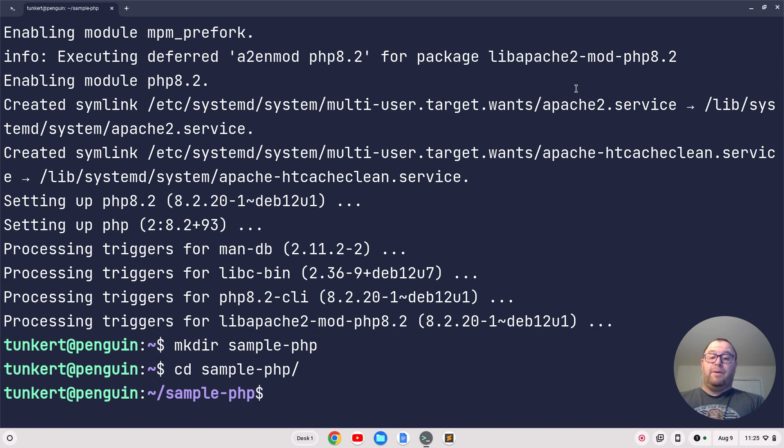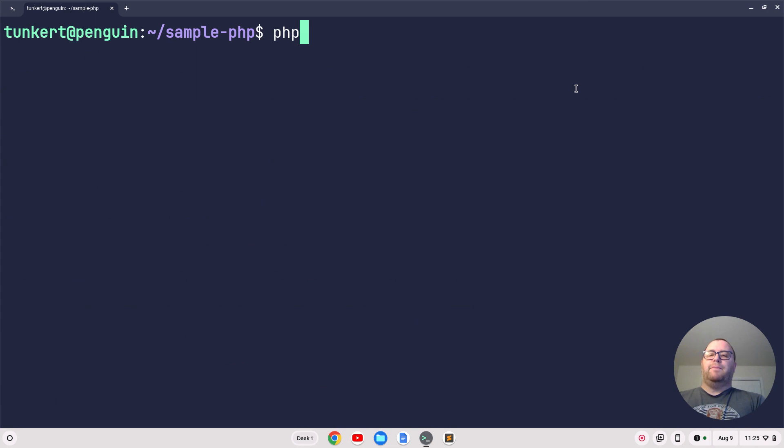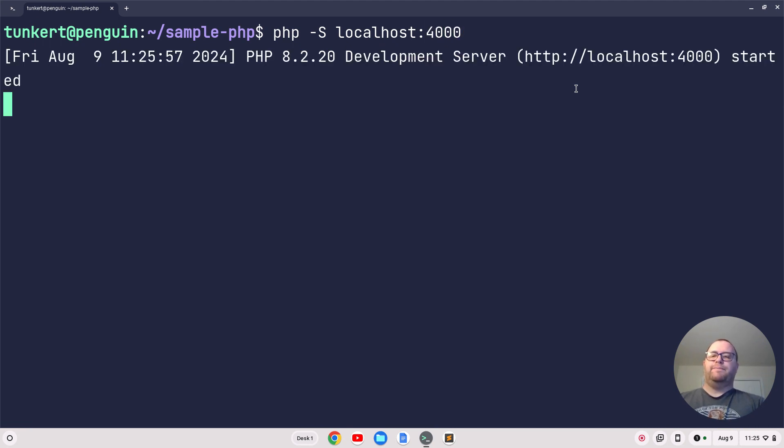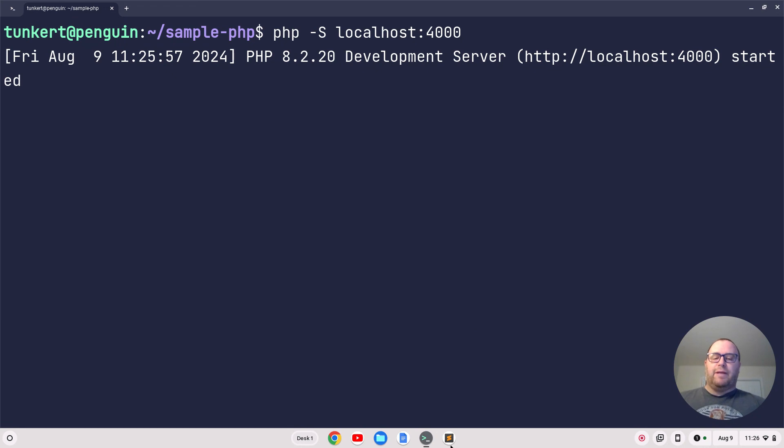To start up a local server, let me clear this first so you can see what I'm doing. Type php -S localhost:4000. There we go, we've got a server starting up.